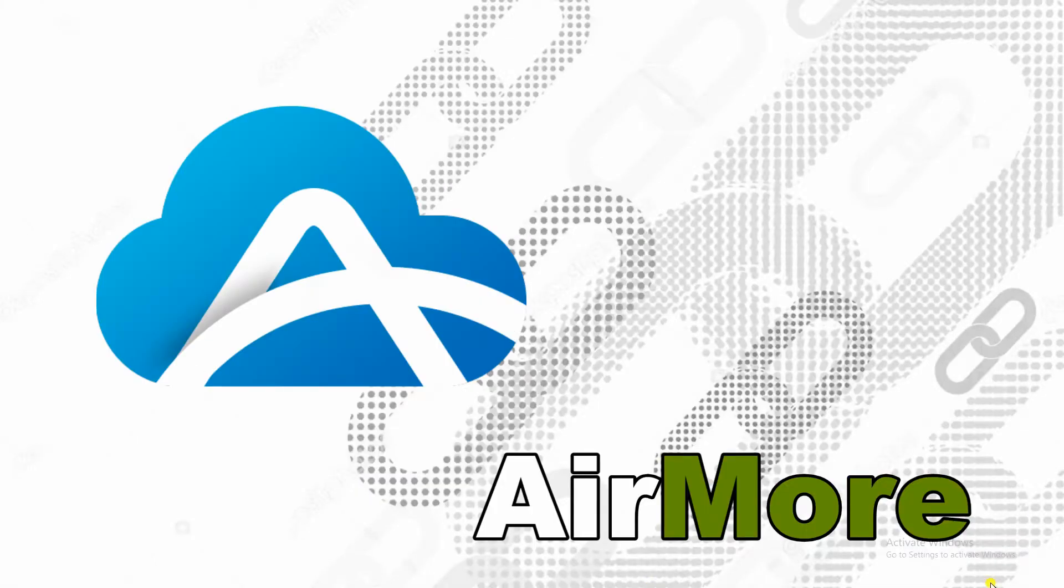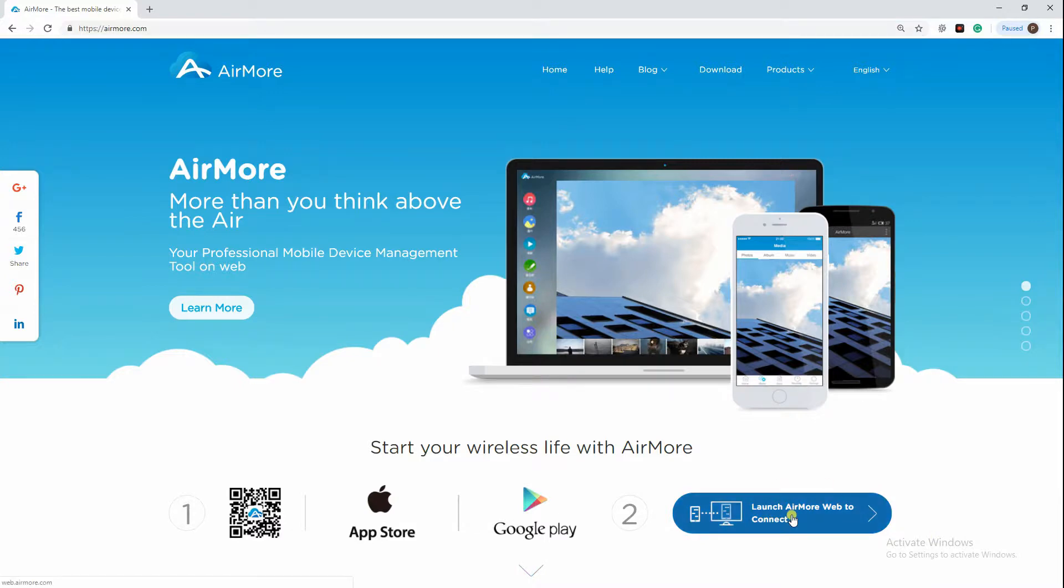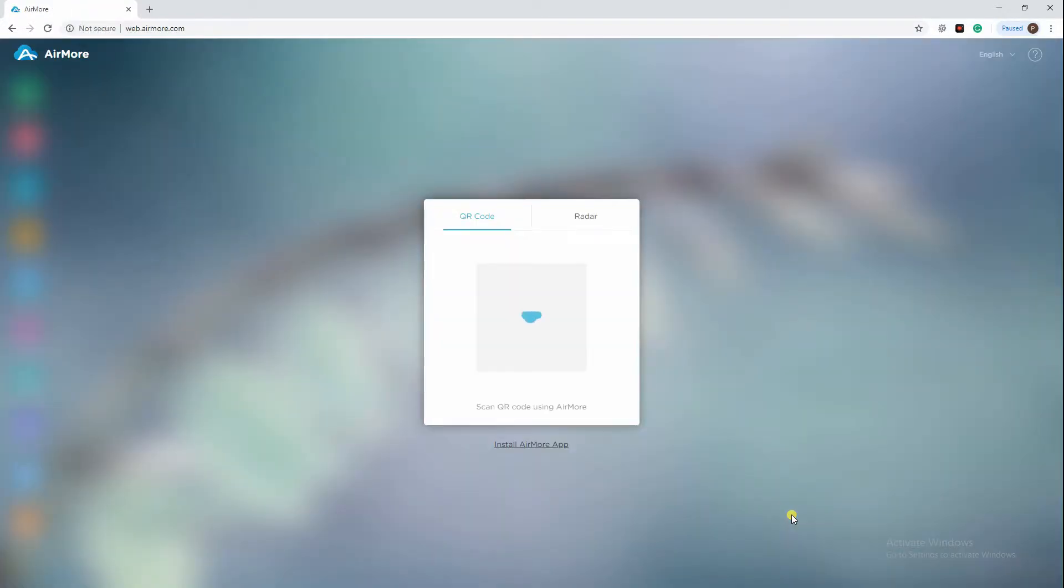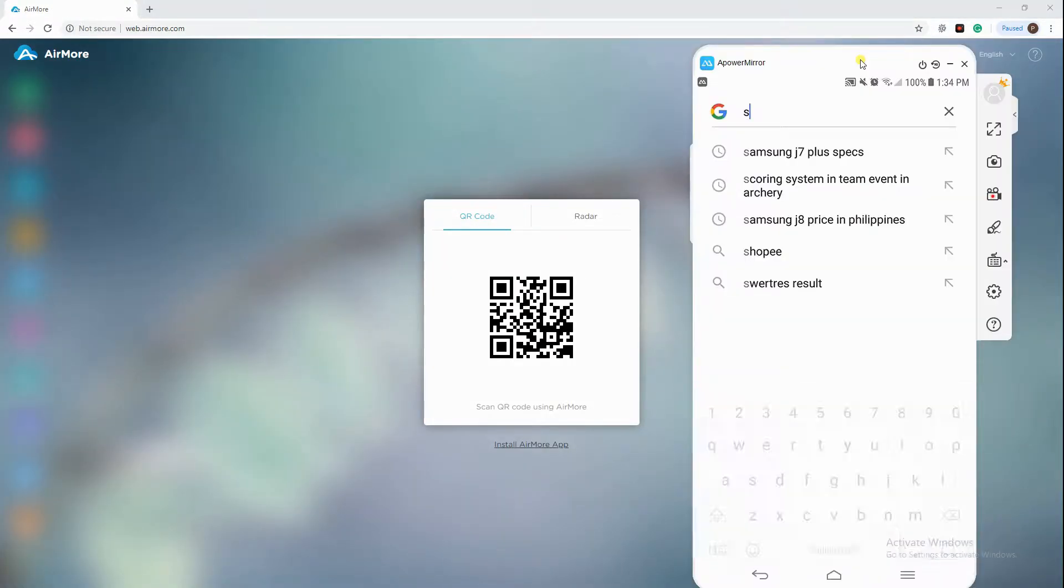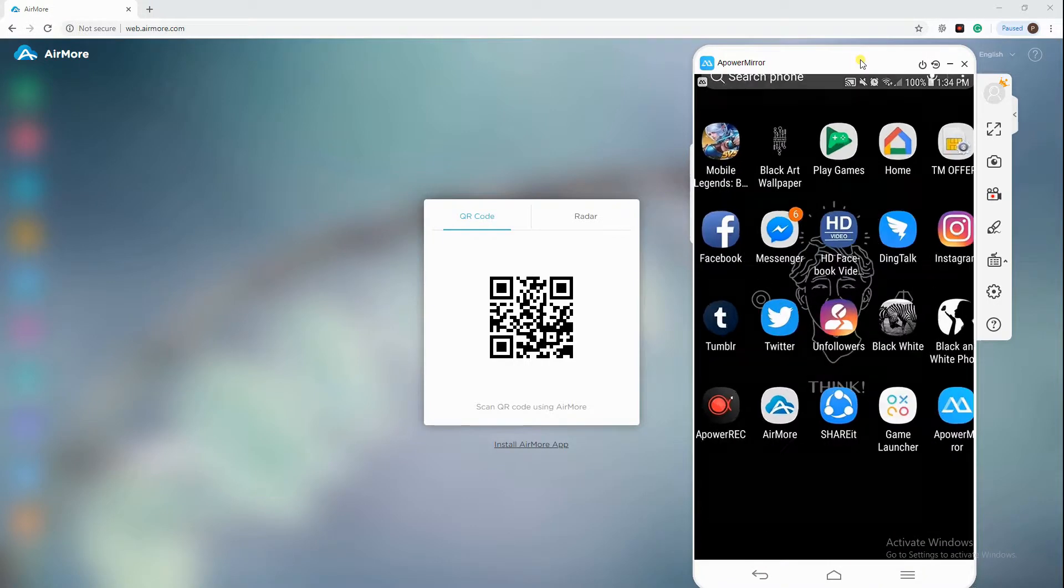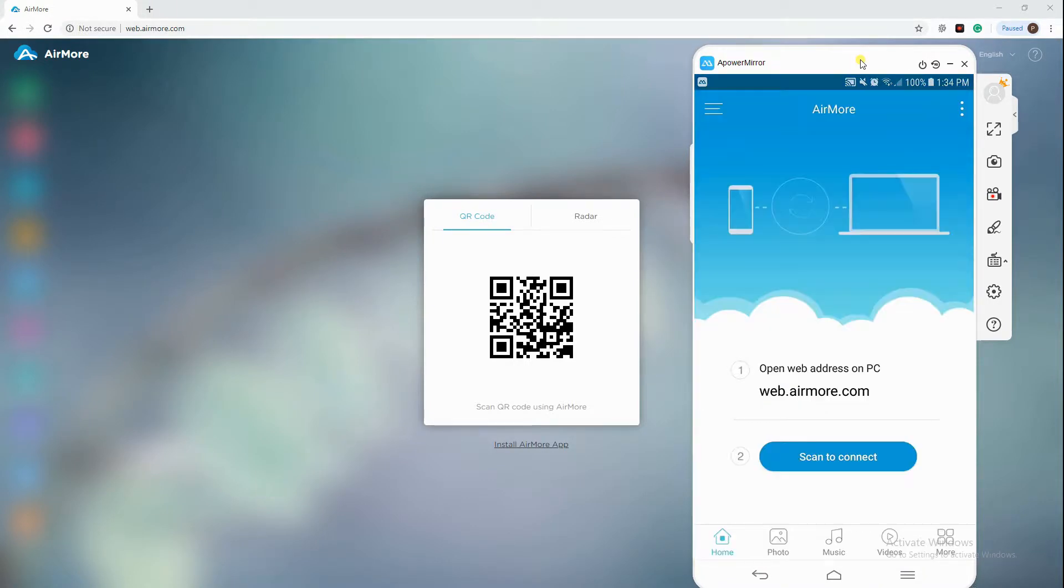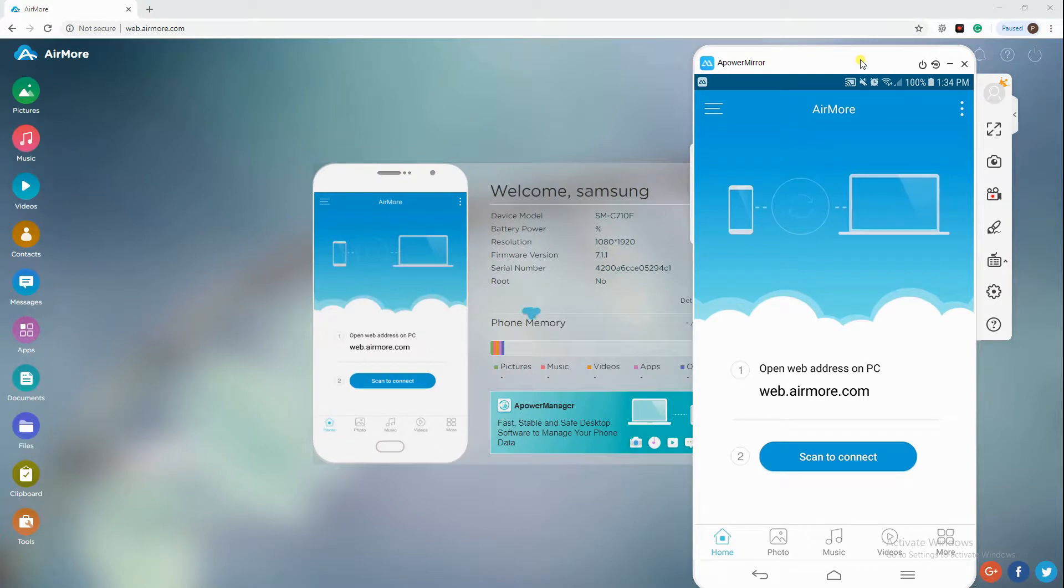Next is AirMore. Download and install AirMore app on your device. On your PC, go to AirMore web to get the QR code. Open the app on your phone and tap Scan to connect to link both devices.